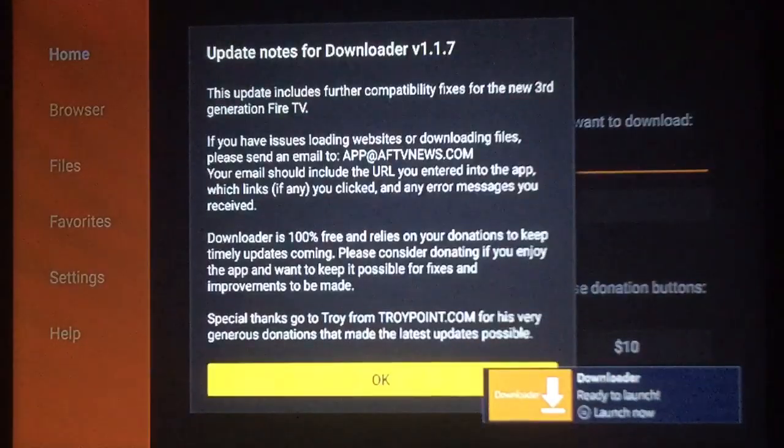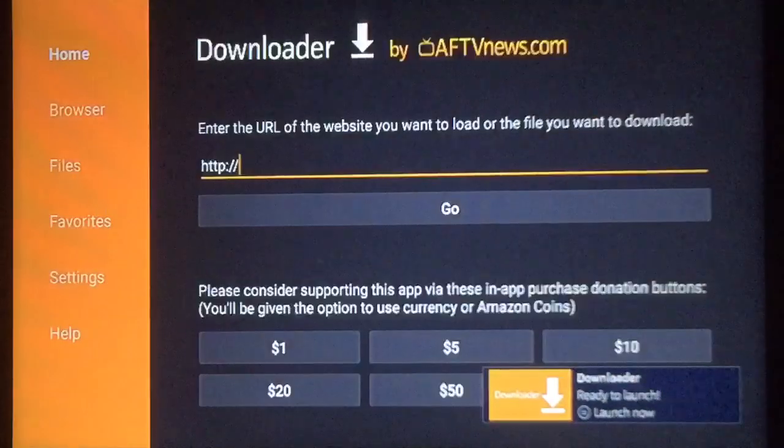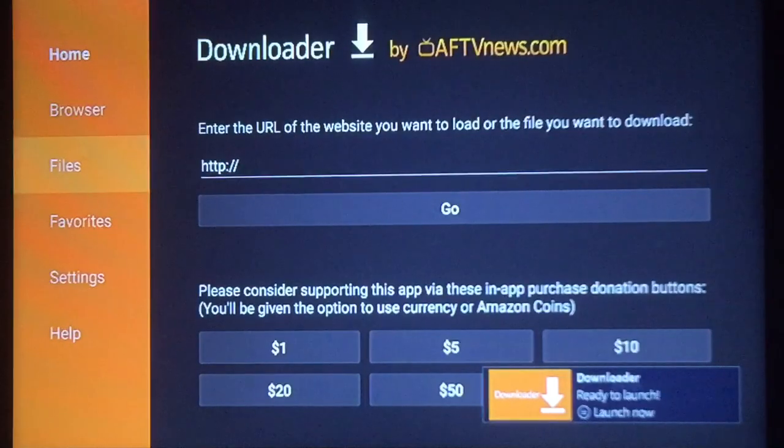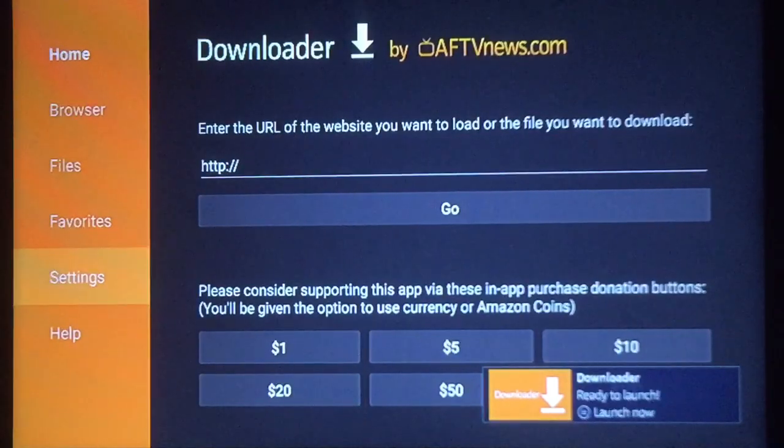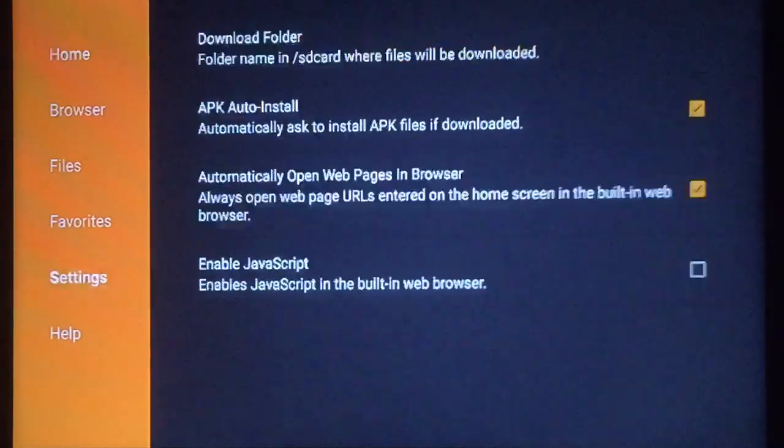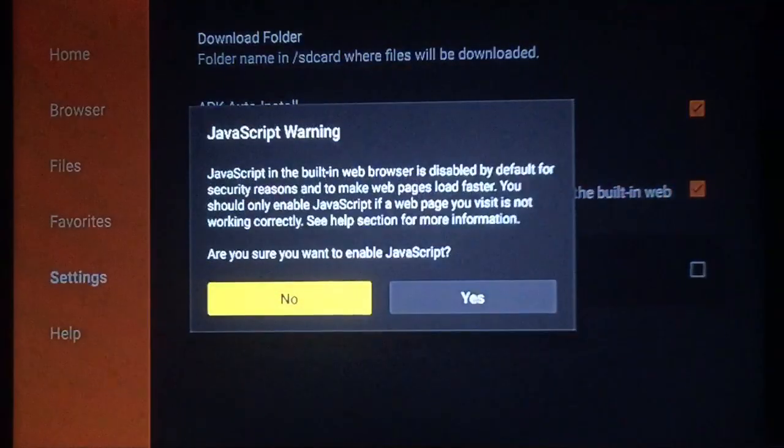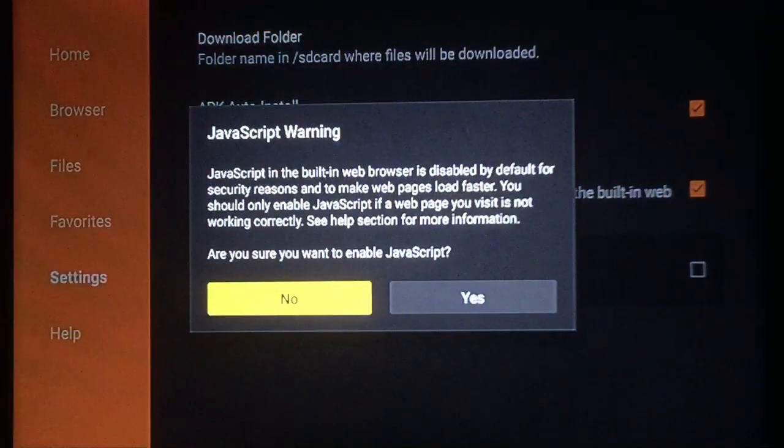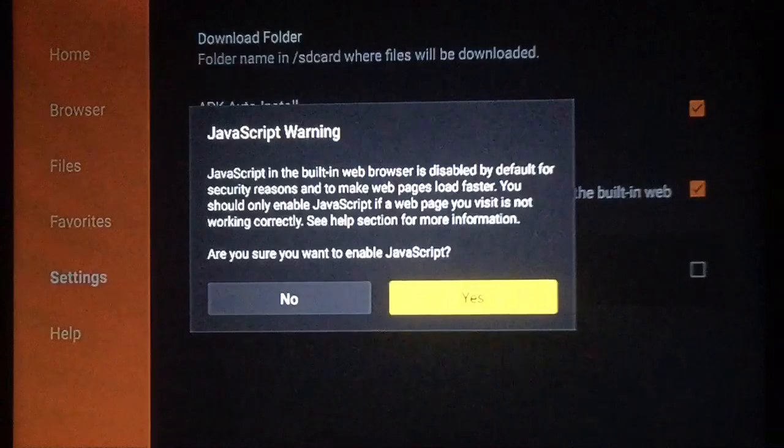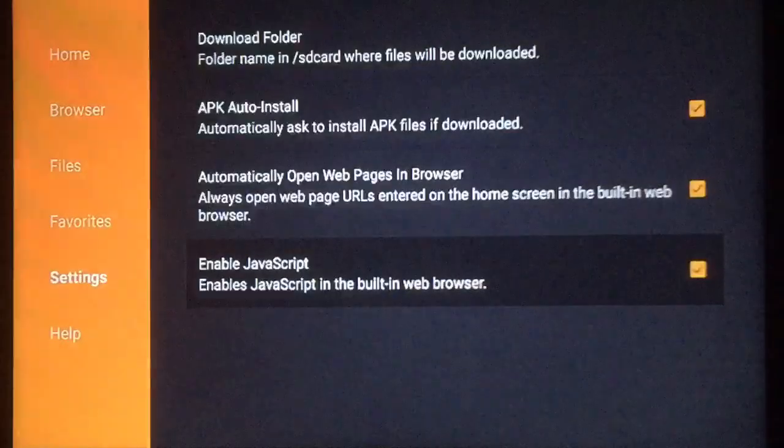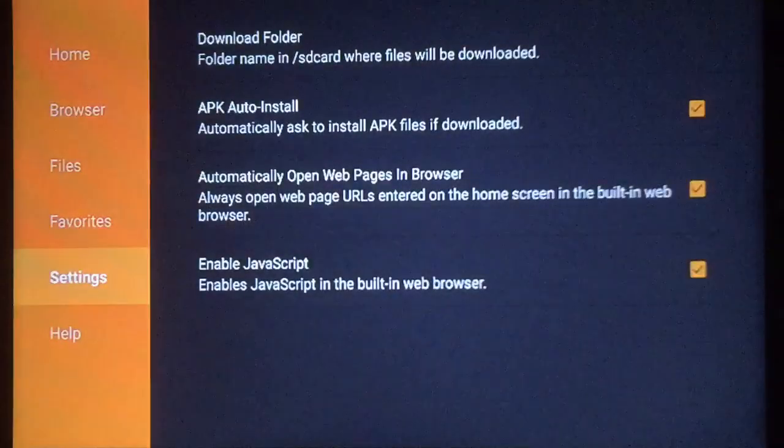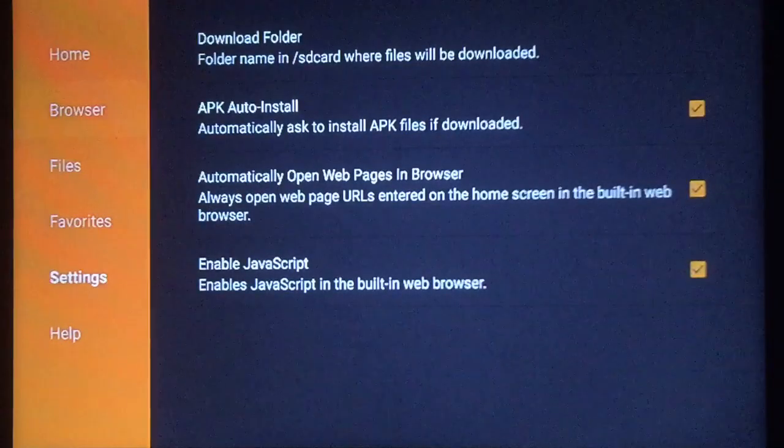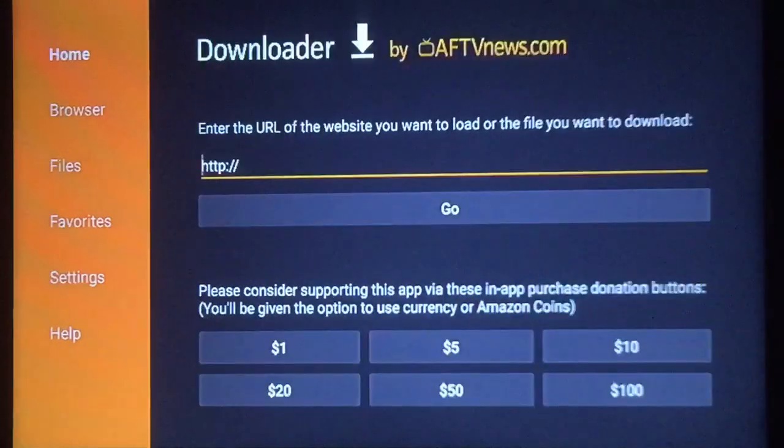Once inside, you see this, just press okay. First thing we want to do is go over to your left, go all the way down to Settings right here. Press that. Make sure to enable JavaScript, and when you press it, it'll actually ask do you want to enable it? Just press yes. All right, you should have all three boxes checked. Then go up to your Home.